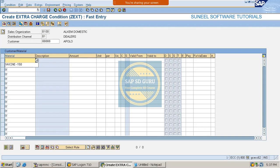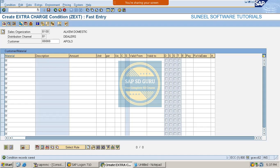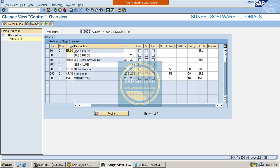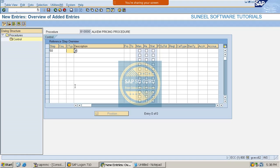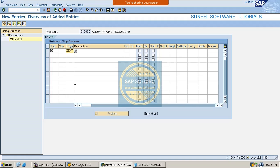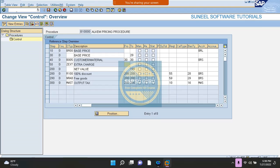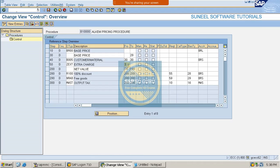Here let me create the material as vaccine 150 and the amount is 50 rupees. Now let me place it into the pricing procedure. Here this is our pricing procedure - let me place it at step number 50. The condition type name is ZEXT, calculated on step number 30.